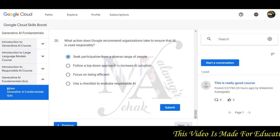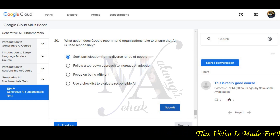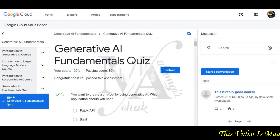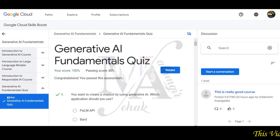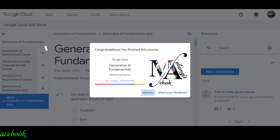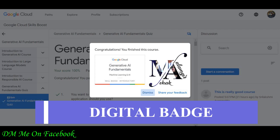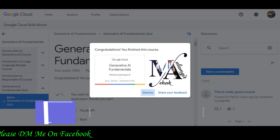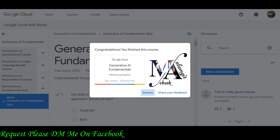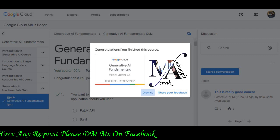We have completed all 20 questions. We will submit the answers here and click to finalize. You can see that we have 100% completed this quiz. We will refresh, and you can easily see that you have received your Generative AI Fundamentals certification badge.